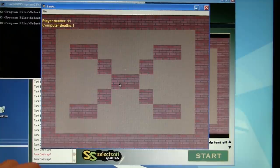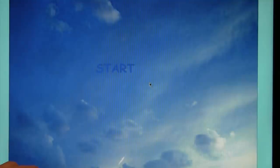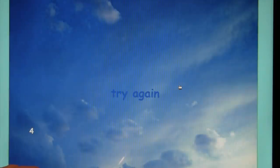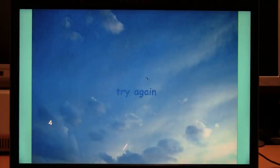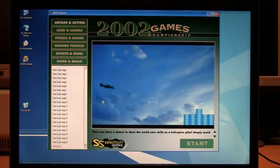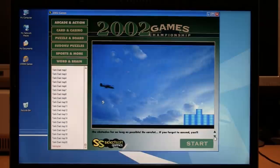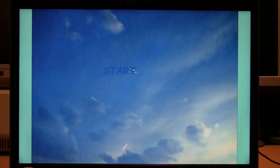What about Helicopter? Okay, we have Helicopter here. Start in Comic Sans MS. Well, at least it has sound. Try again. Start. Well, what am I supposed to do? It just sinks to the ground. Now you have a chance to show the world your skills as a helicopter pilot. Simply avoid the obstacles. Be careful if you forget to ascend, you'll plummet. Controls: mouse button to ascend, space.